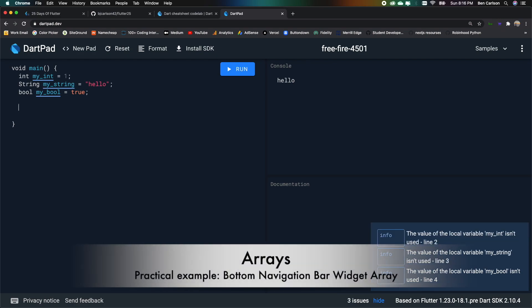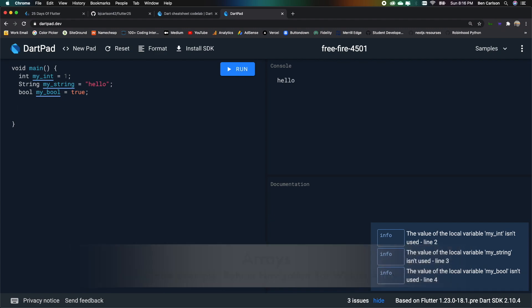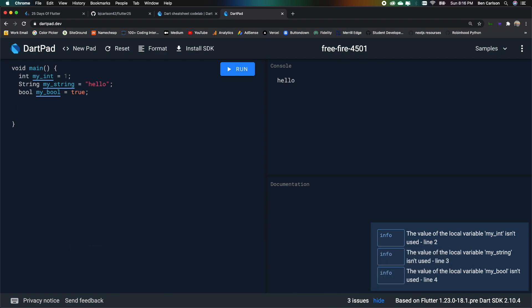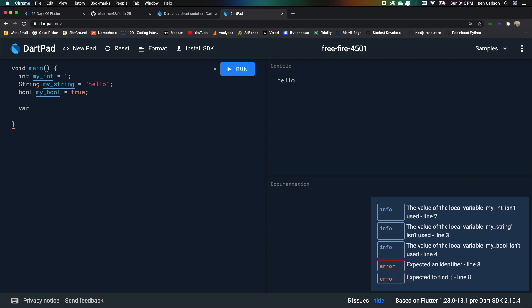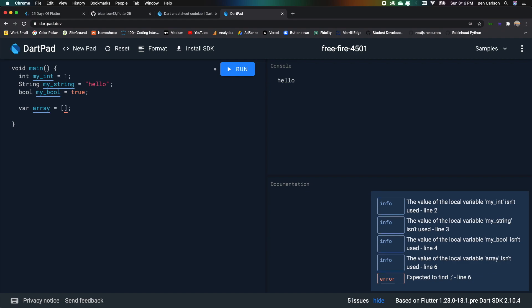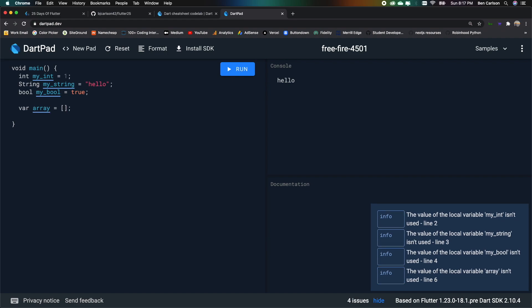Next, we're going to look at arrays. So arrays are pretty useful in Flutter. And as you'll soon see, the bottom navigation bar utilizes an array. So to declare an array, we can say var, we'll say array, and we'll set that equal to an empty array. And we can pass in whatever we want.